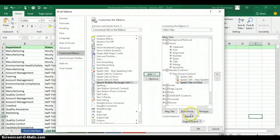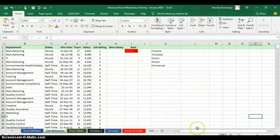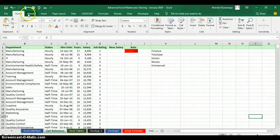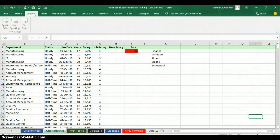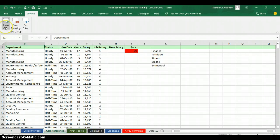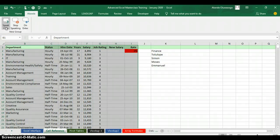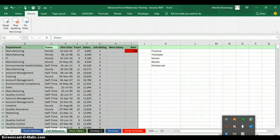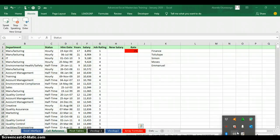Click OK. When you look at your ribbon tabs, Excel will have added a customized tab with your name. Click on it and you'll see all the commands you added. Now, to have Excel read out your data, click where you want Excel to start from and then click Speak Cells.